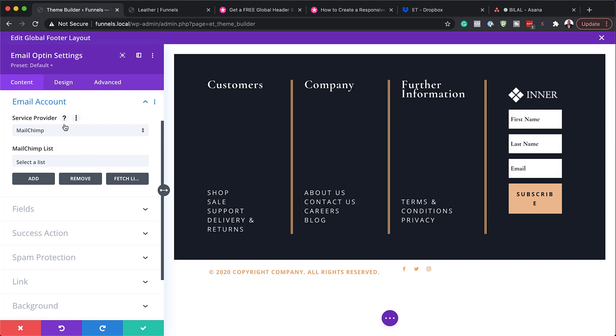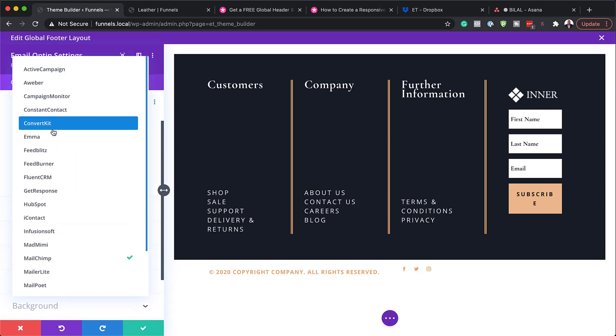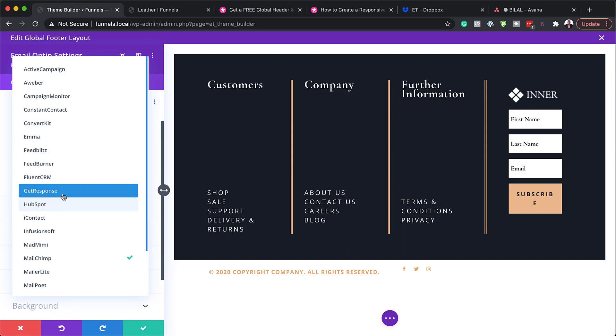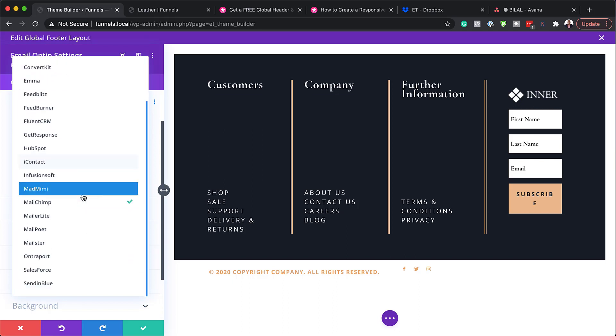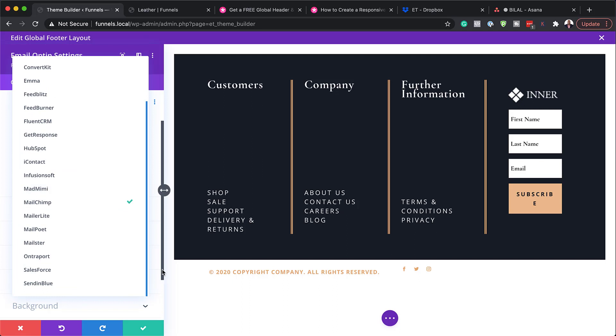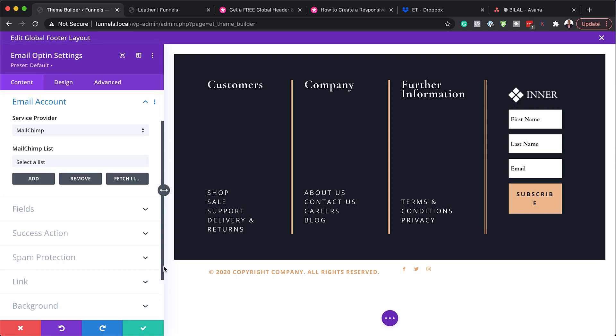So this is where you need to choose your service provider. So there's a lot to choose from. You can see this fluent CRM here. This is my favorite. We have get response. We have eye contacts. We also have mail poet, active campaign, and so on. So this is where you'd come and choose. Now, once you've chosen it, you also need to select the list, add them to a list. And then once you're done with that, you can hit save.